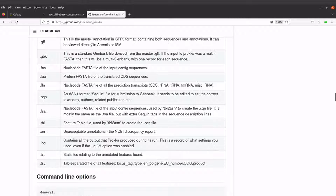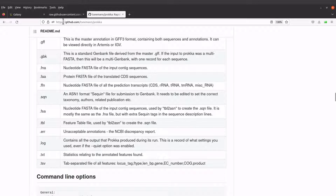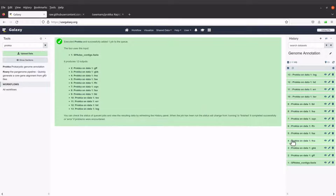We now have 12 output files. A description of each of these files is given on the Prokka website. One thing I do after genome annotation is to count the predicted features like CDS, RNA, tRNA, etc. I normally use the GenBank file, read it with Python, and count the features. I have tutorials that show how to read GenBank files and count features — I'll leave those links in the description box.